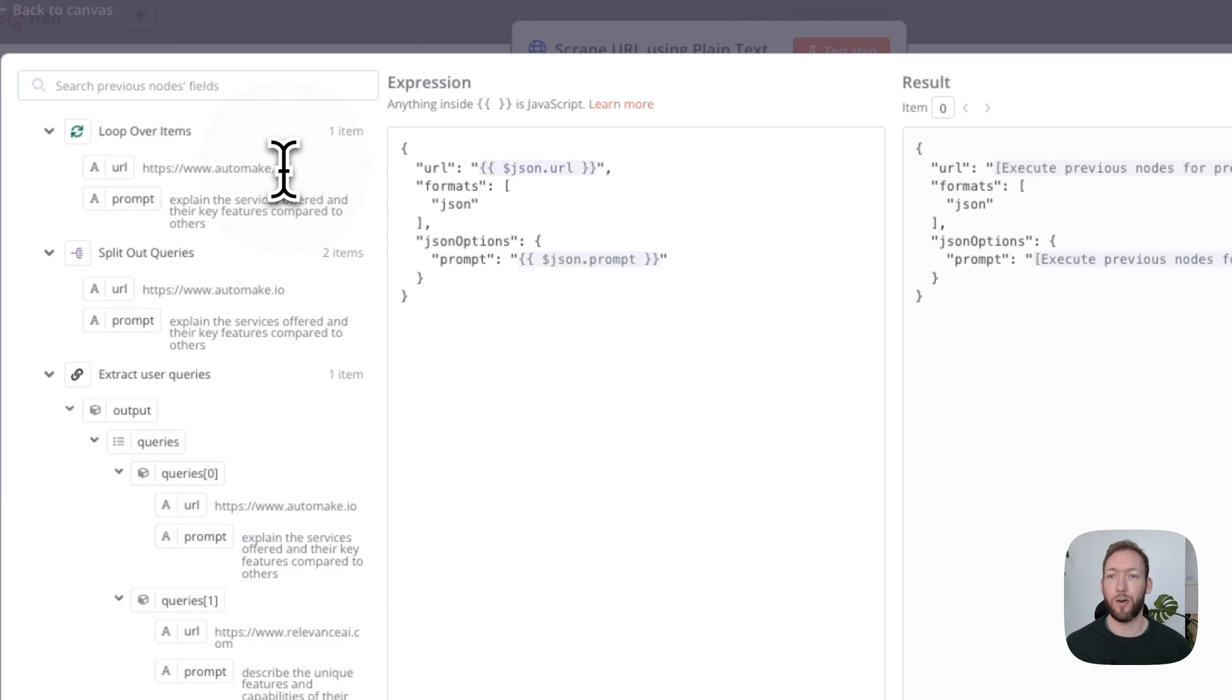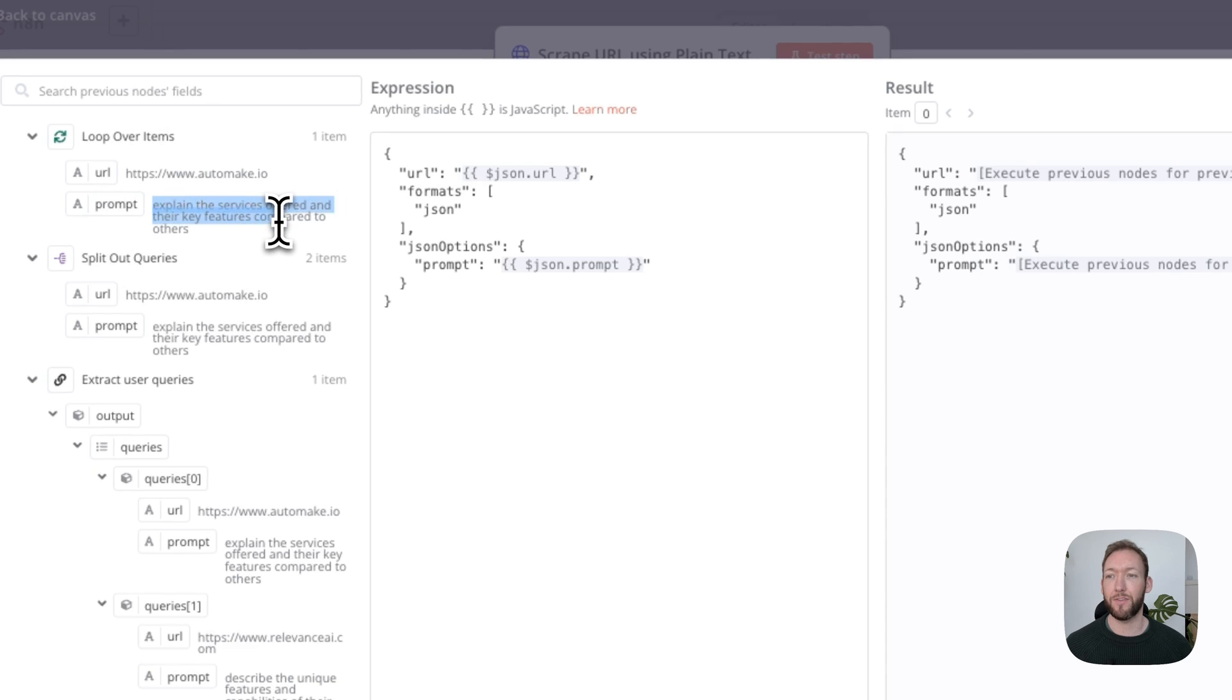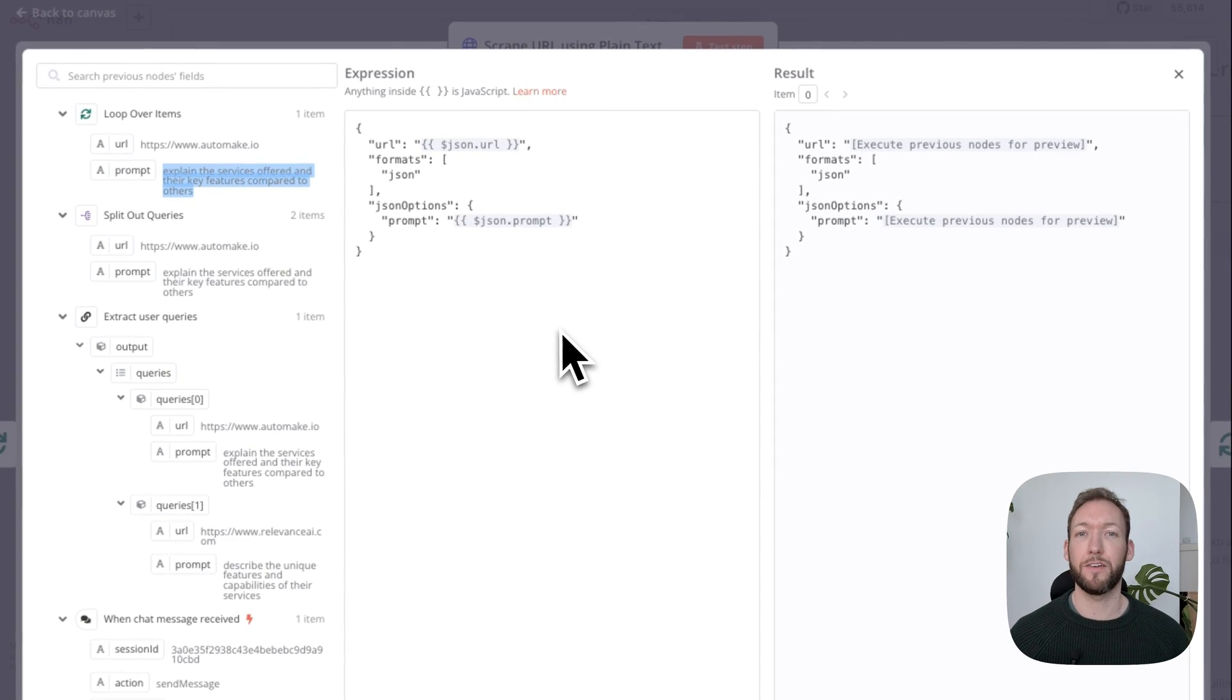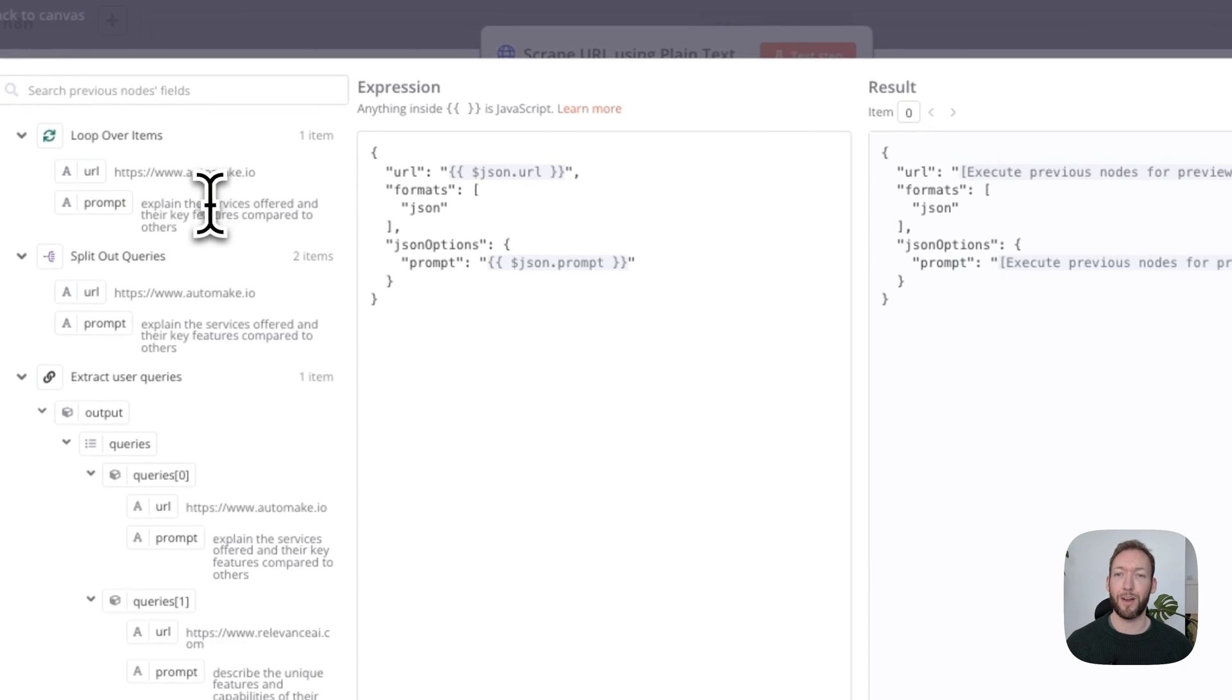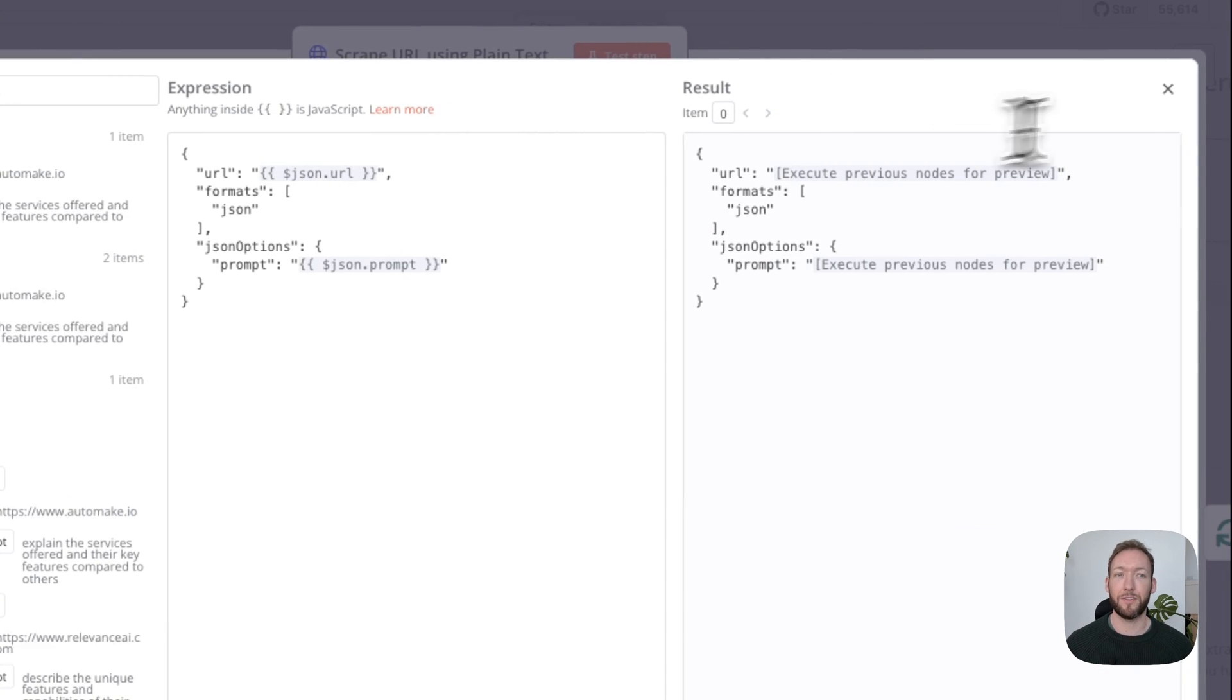As an example here, we've passed in automate.io as the URL and 'explain the services offered and their key features compared to others.' That's then going to go and extract information that it feels is relevant to that query without having to touch the website ourselves.